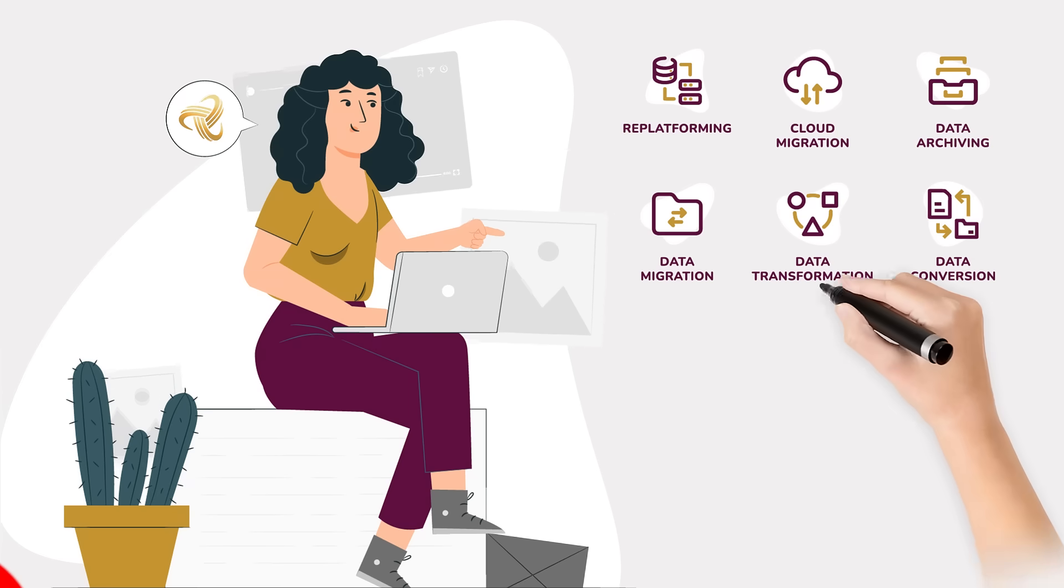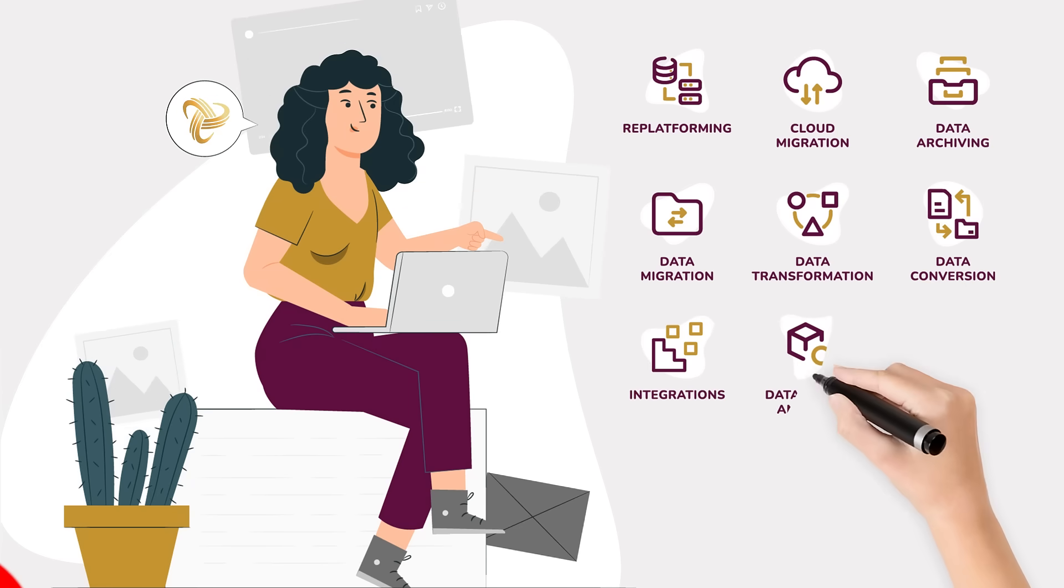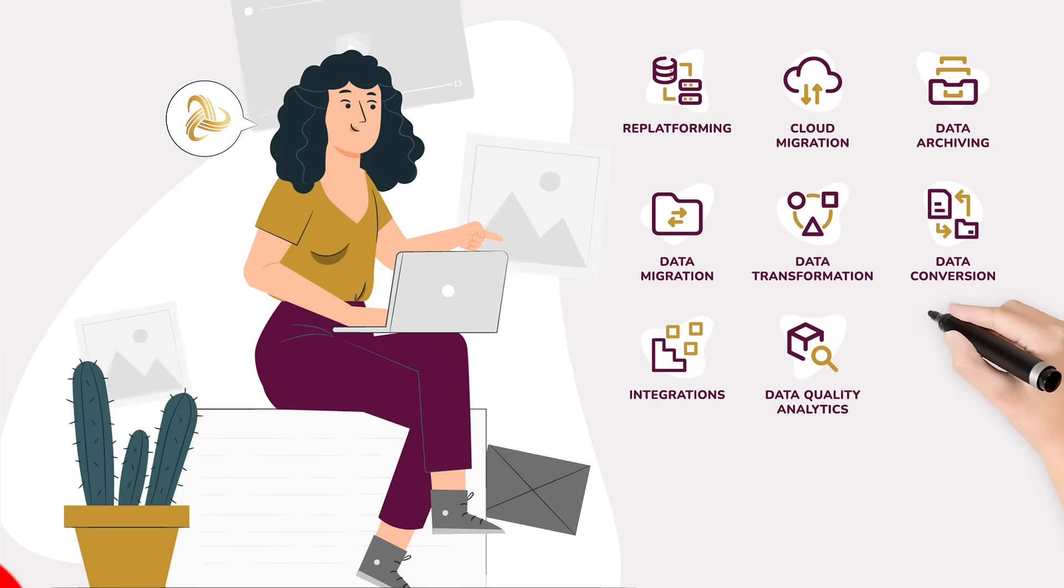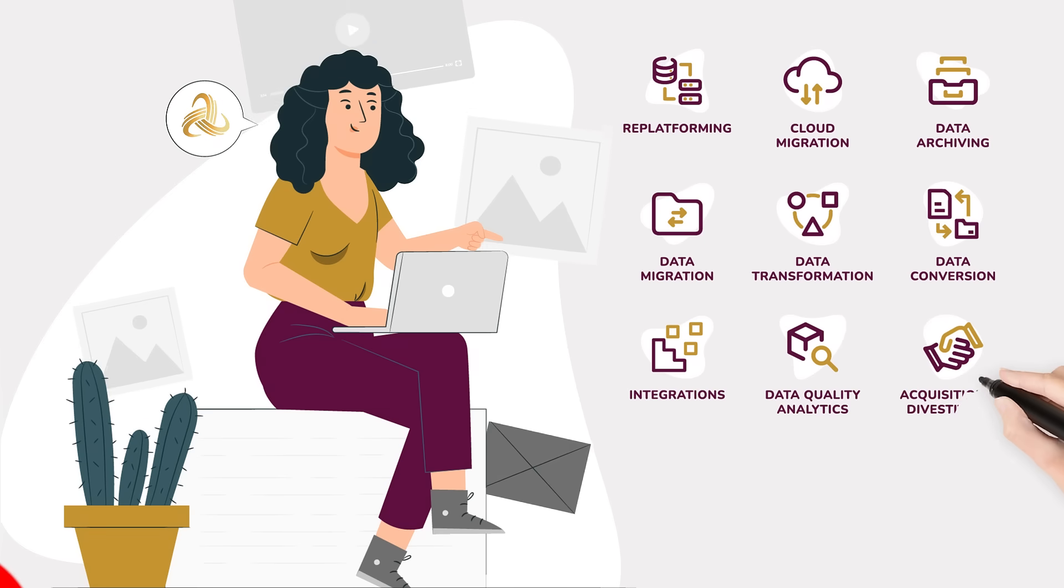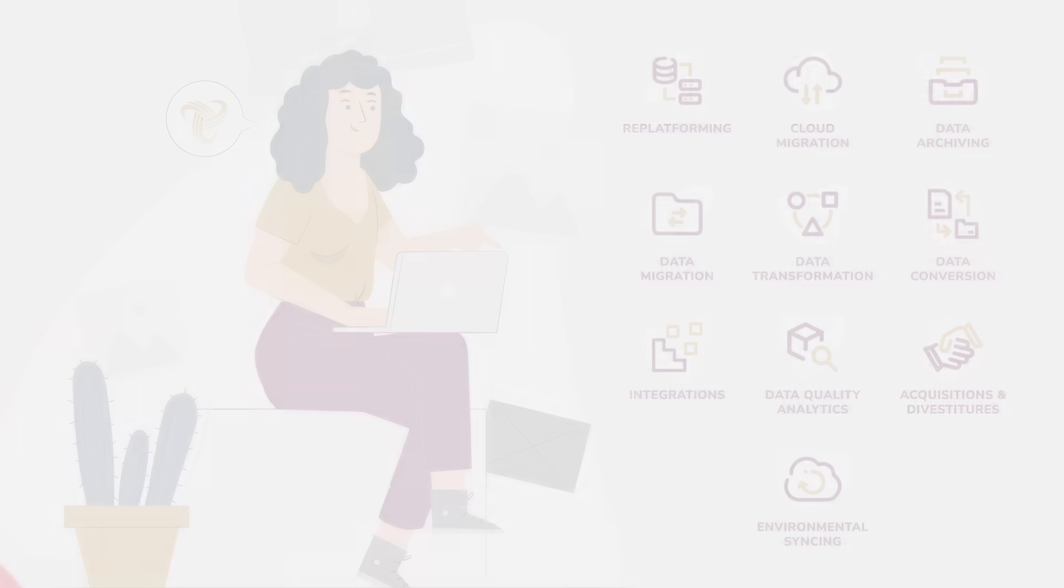integrations, data quality analytics, acquisitions and divestitures, environmental syncing,